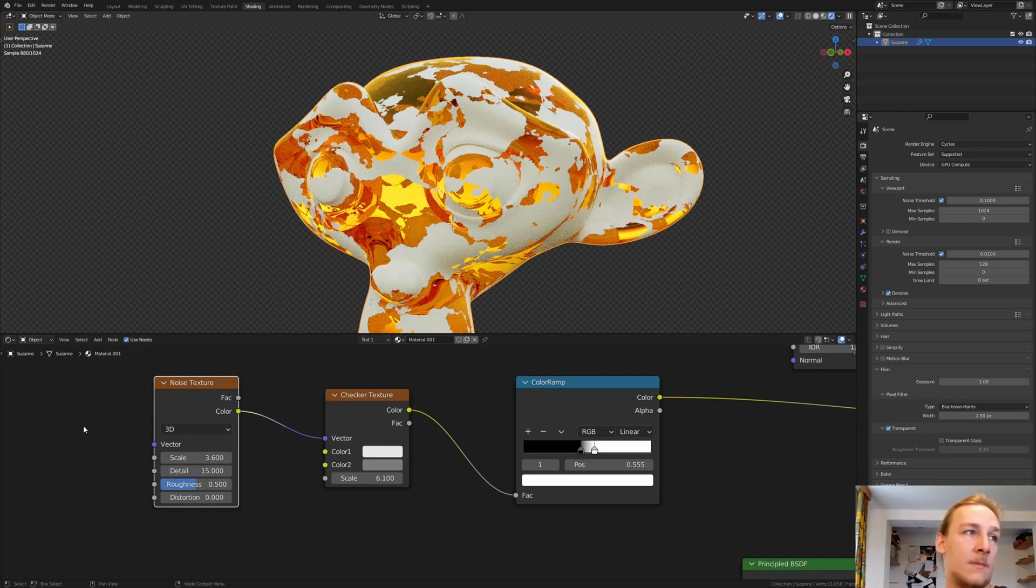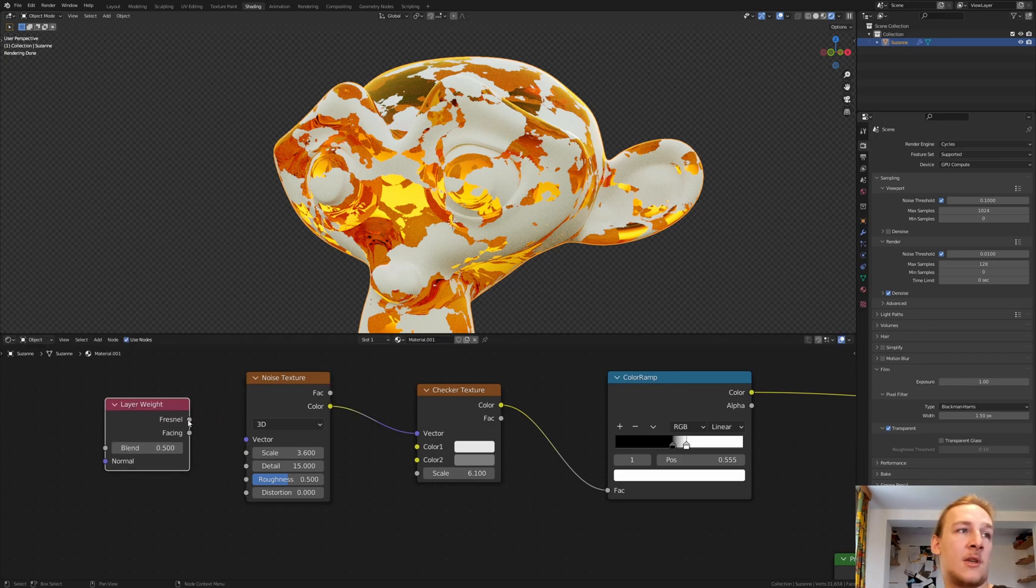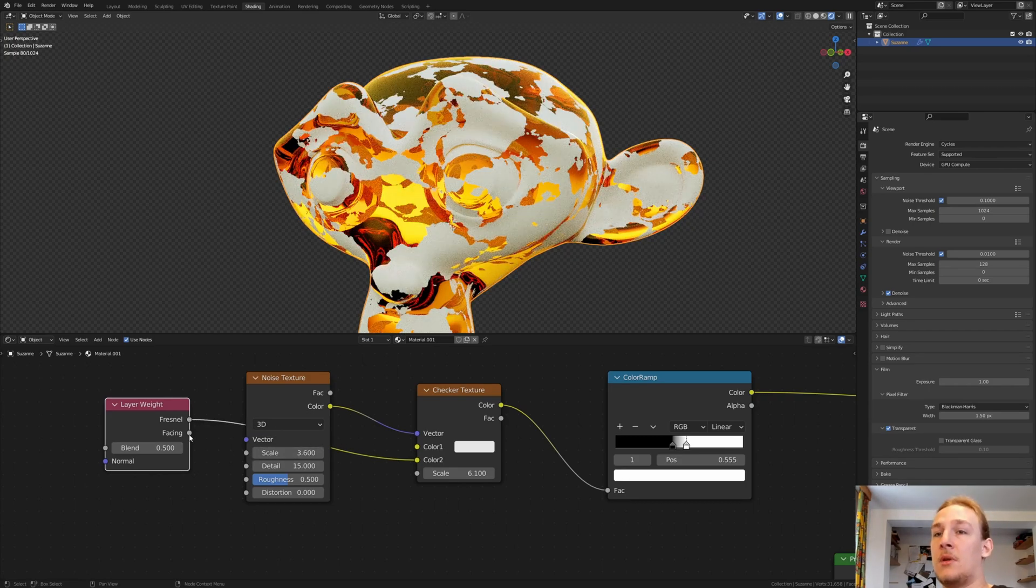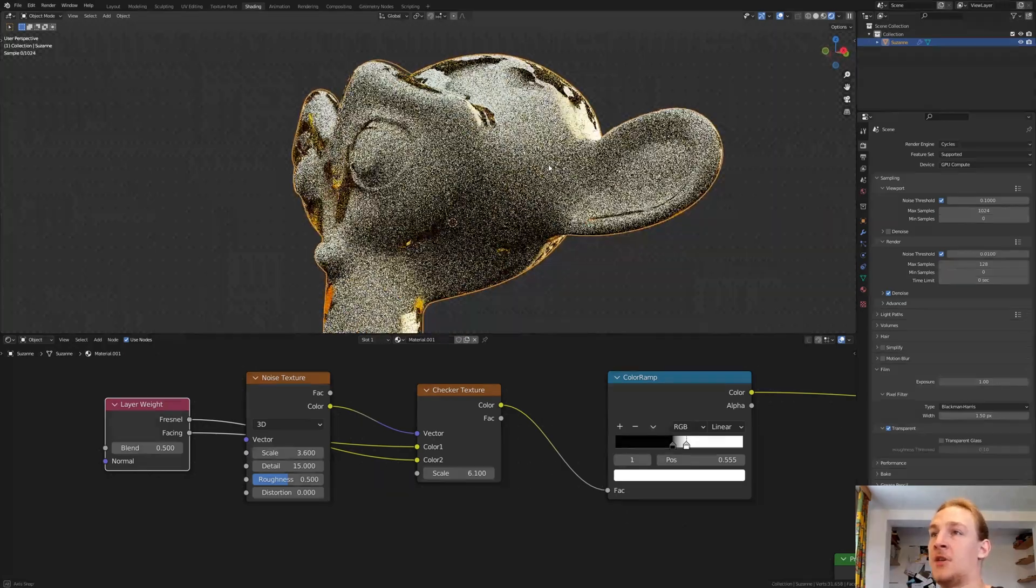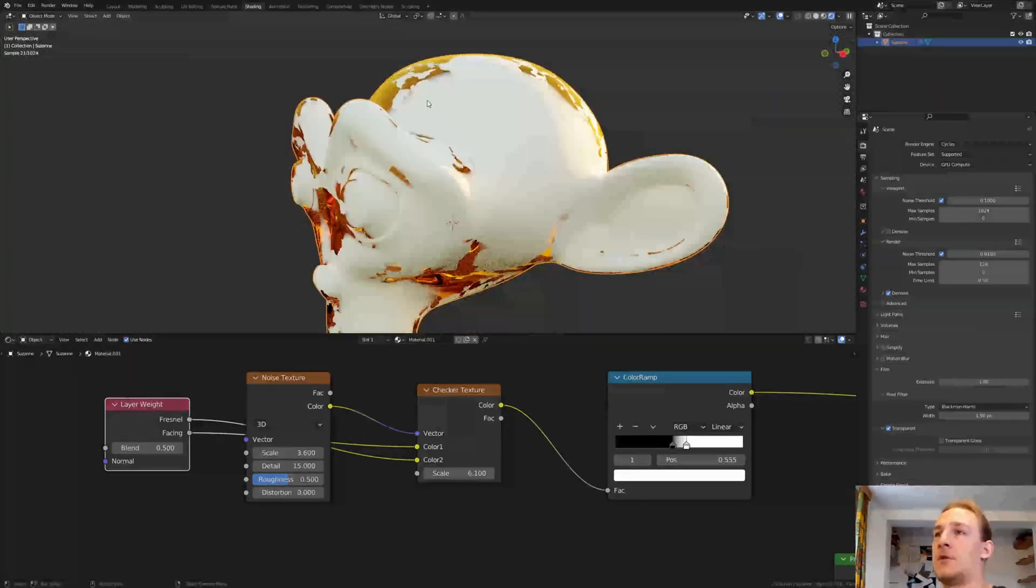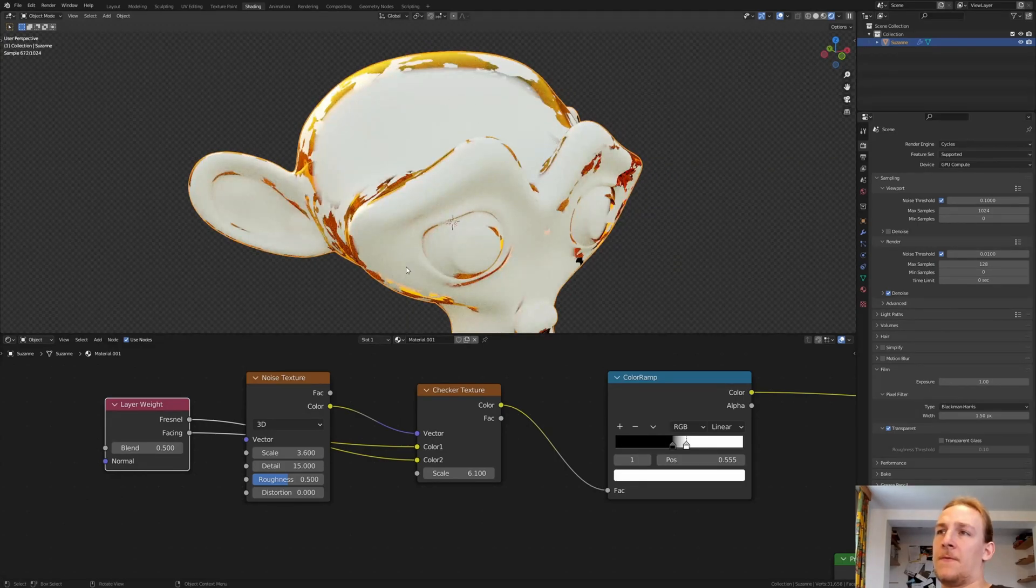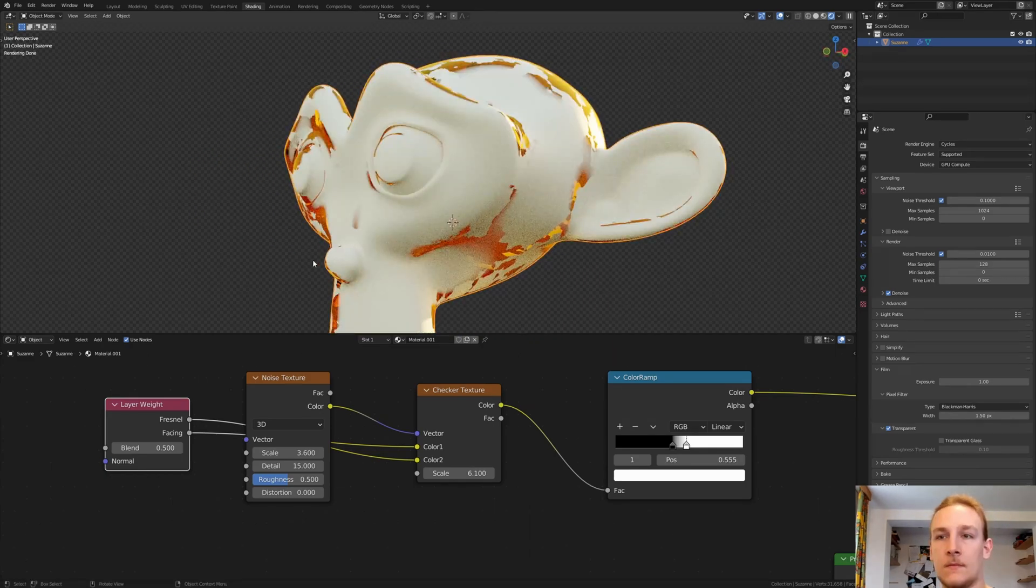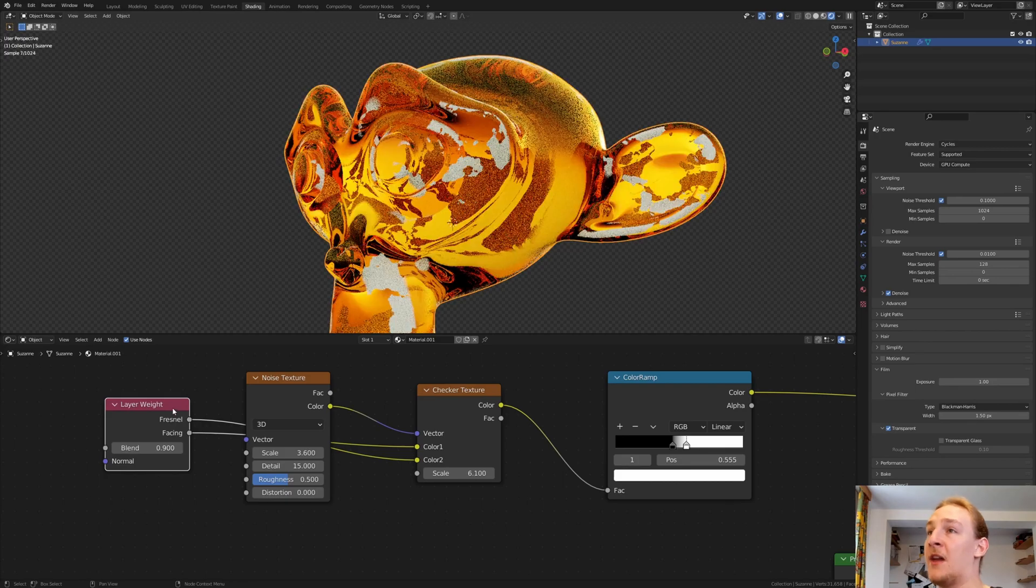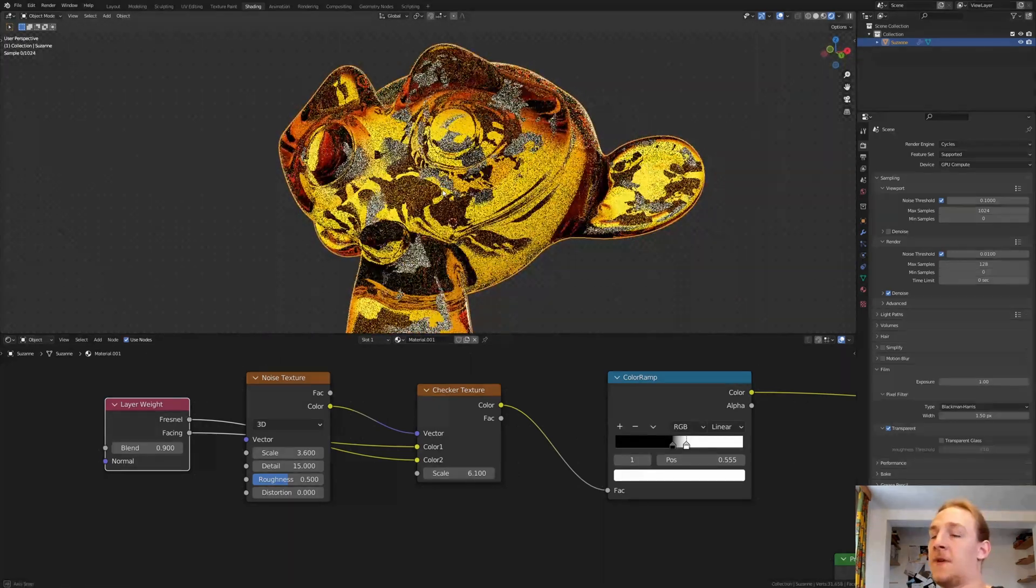And now let's add a Layer Weight. Connect the Fresnel to the Color 2 and Facing to Color 1. Now if we rotate the View, you can see it always faces the View. Set the Blend to 0.9 and now we have this effect.